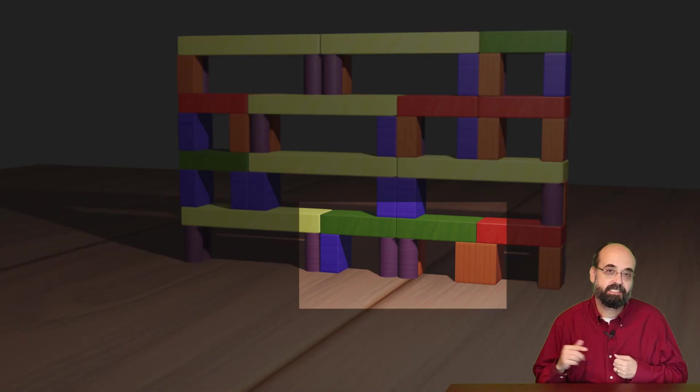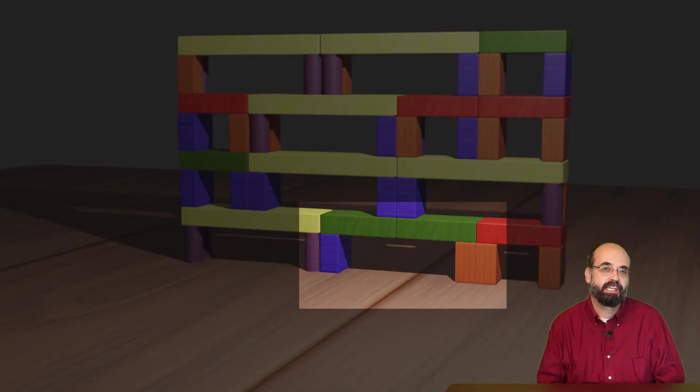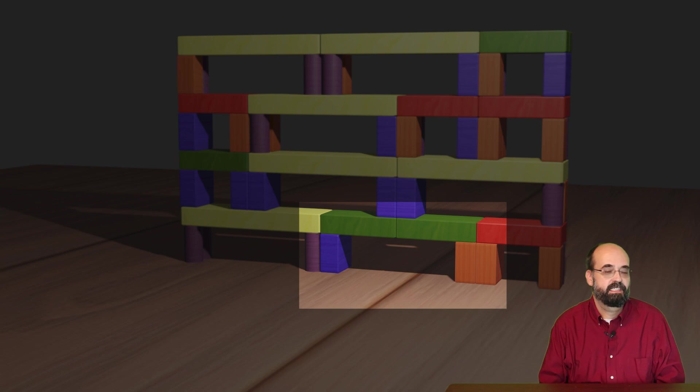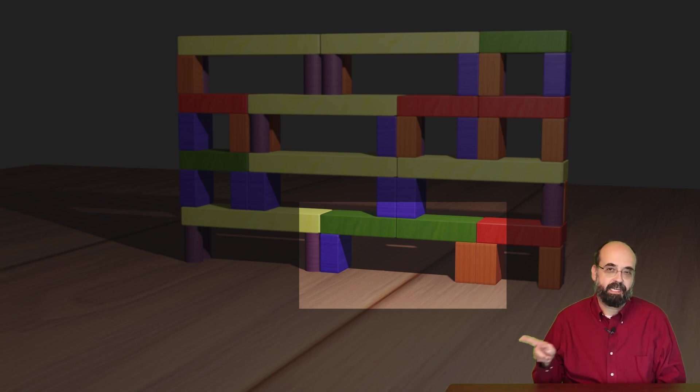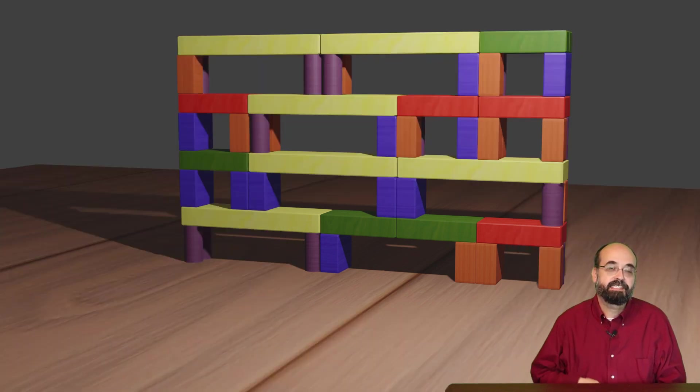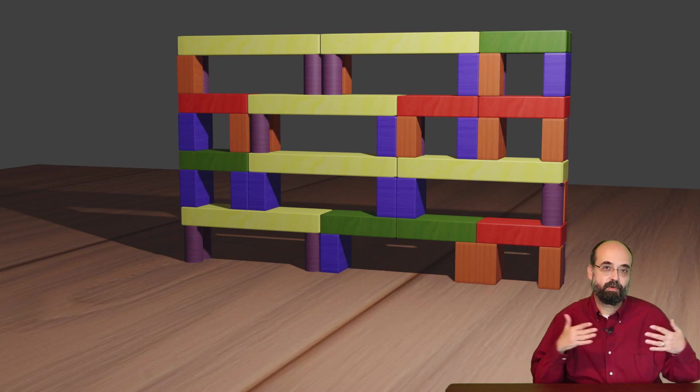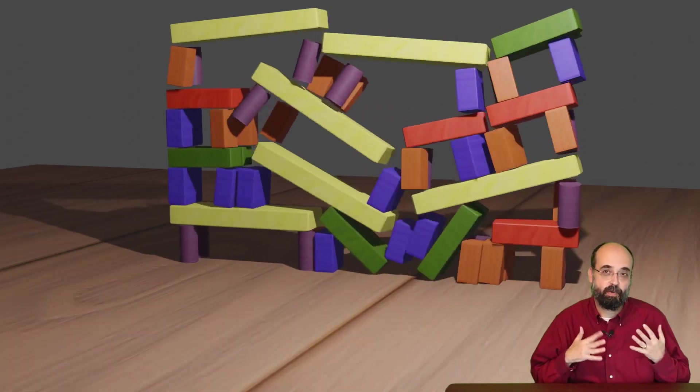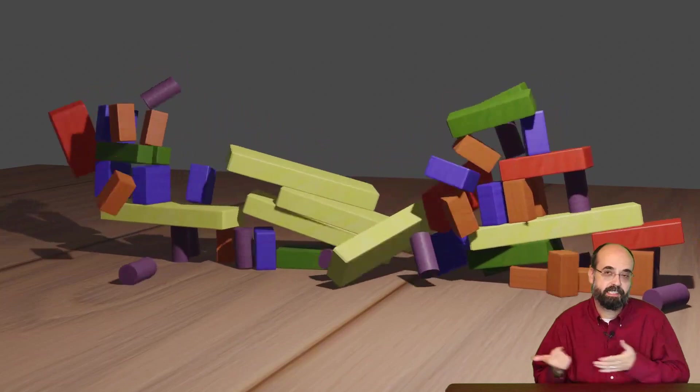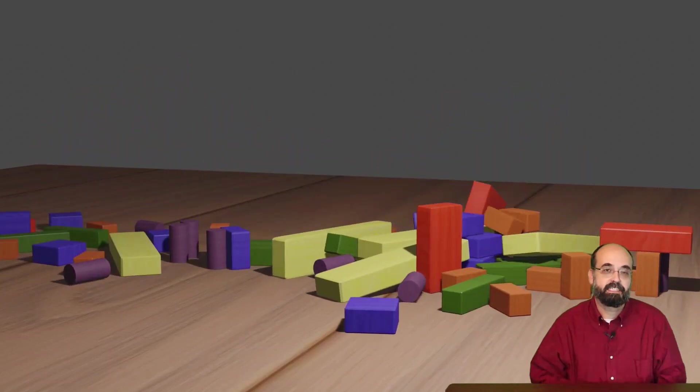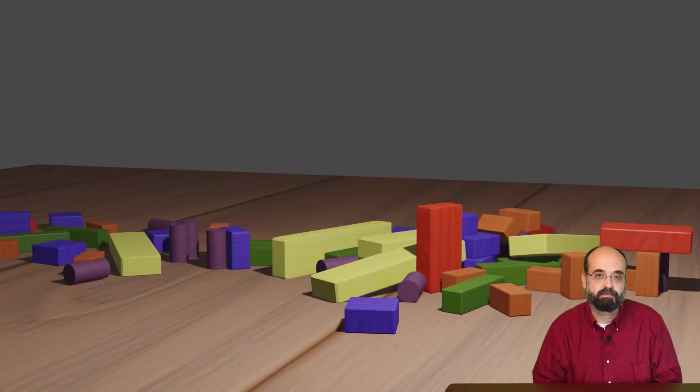Now look at this one. Do you think it's stable or is it unstable? Look carefully. Look near the bottom, right about here. You can see that those two green planks, they don't go all the way across. So when I run physics, yeah, it topples over.